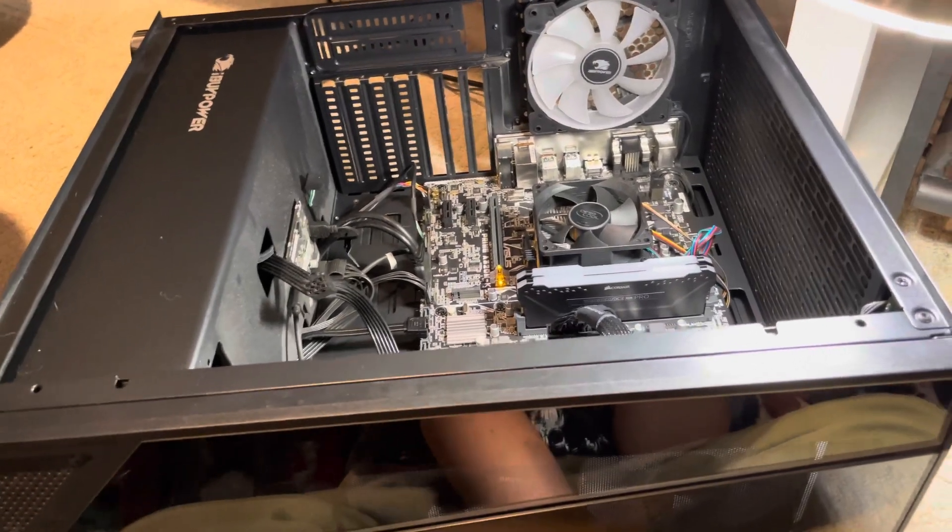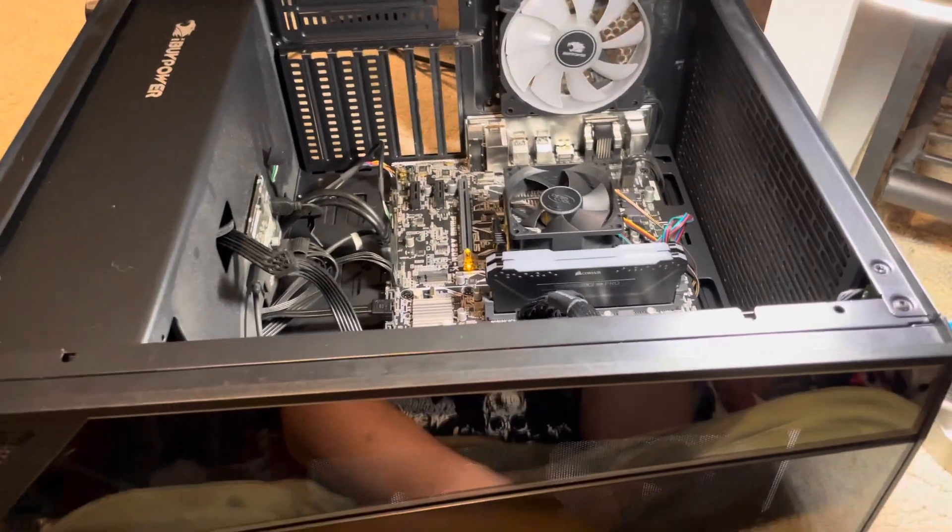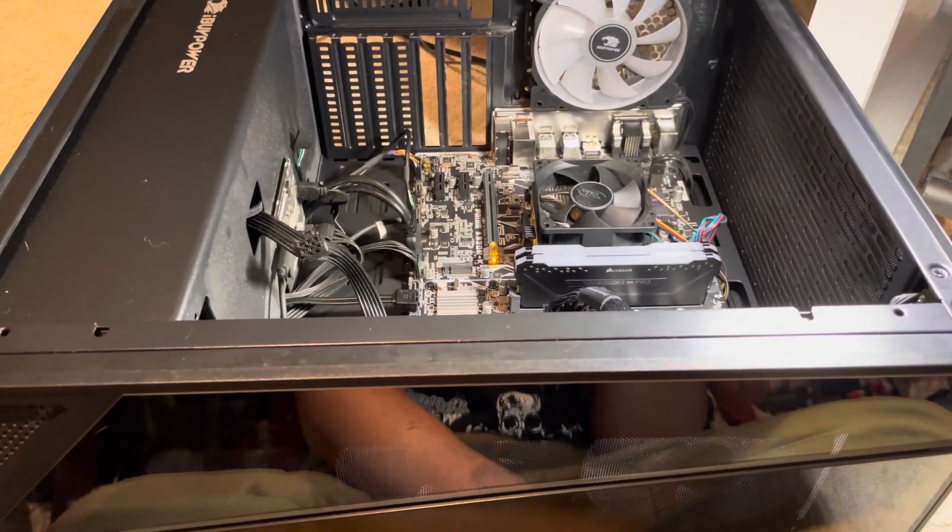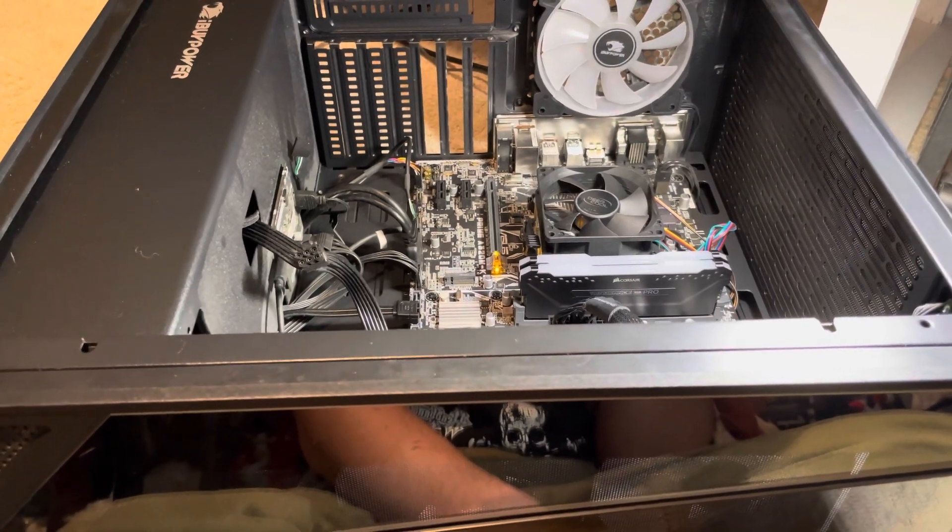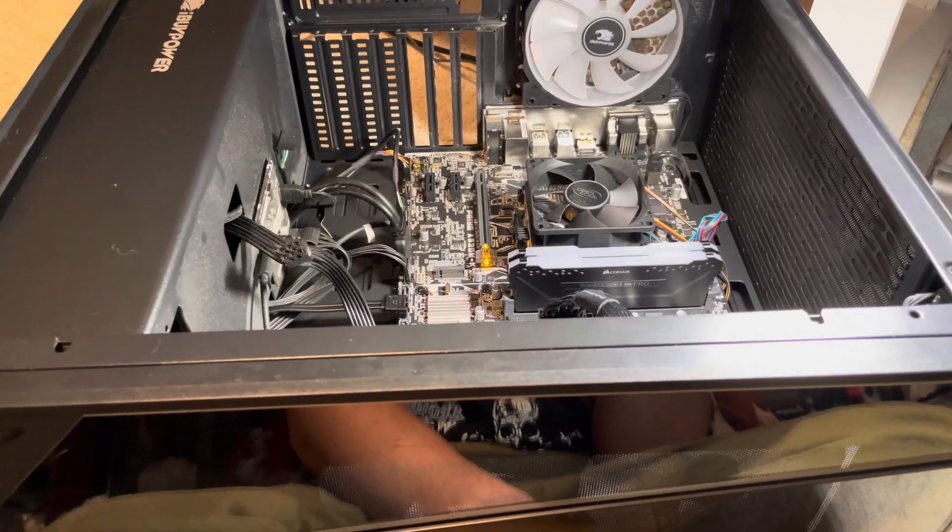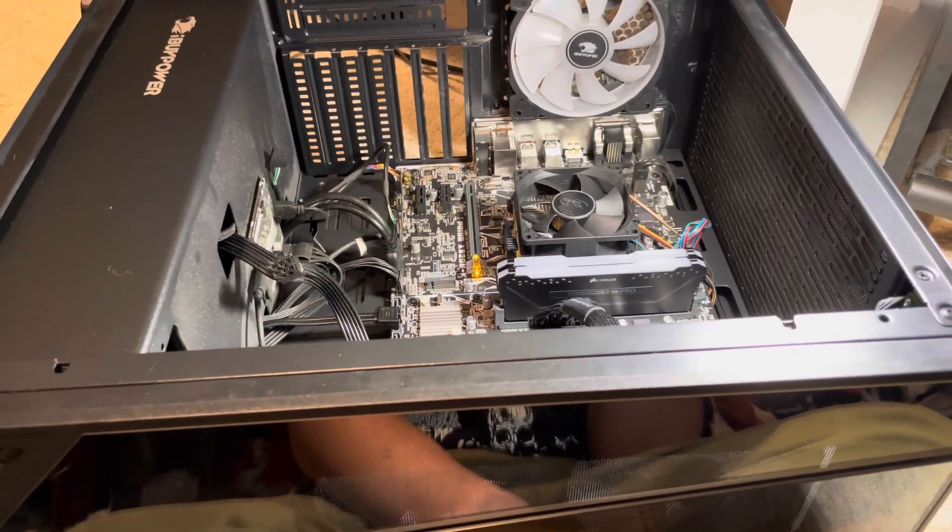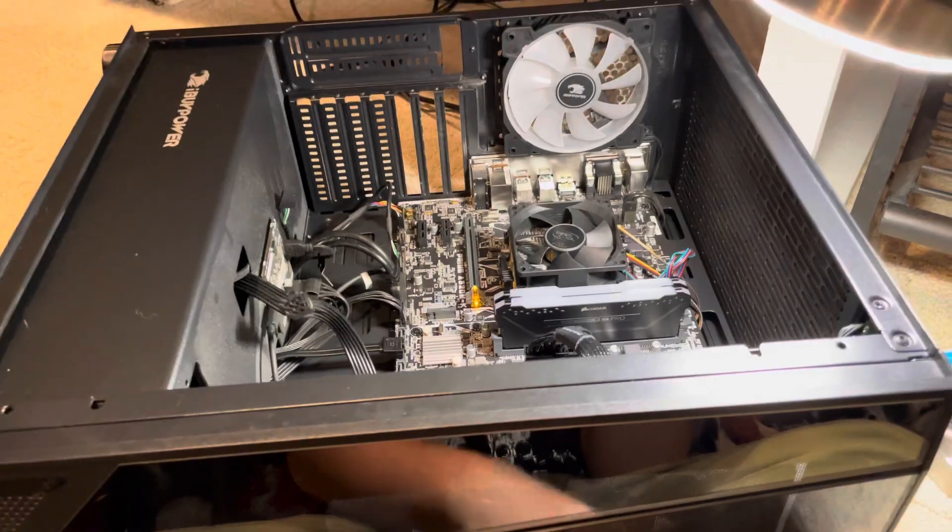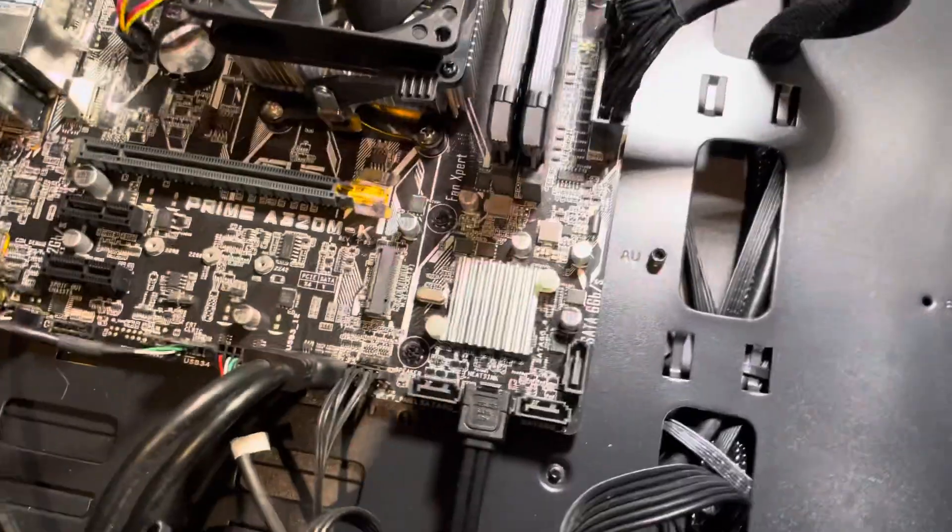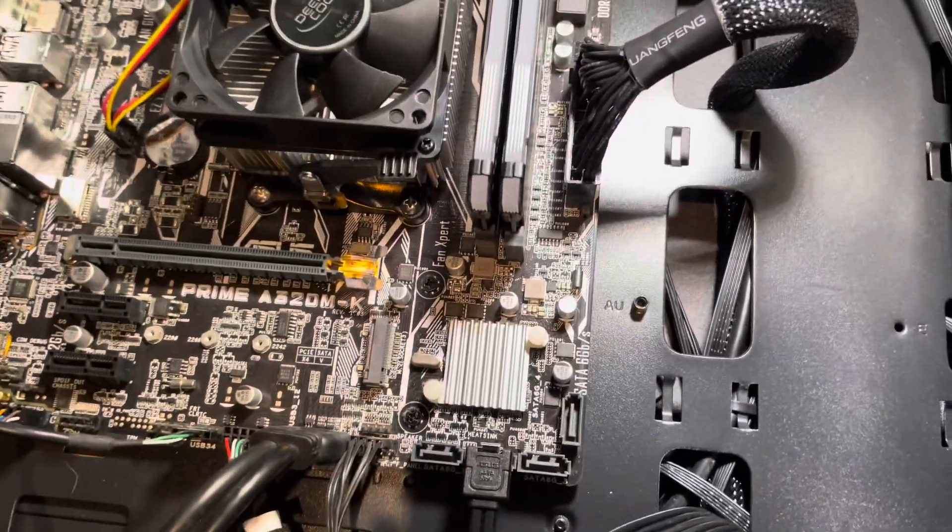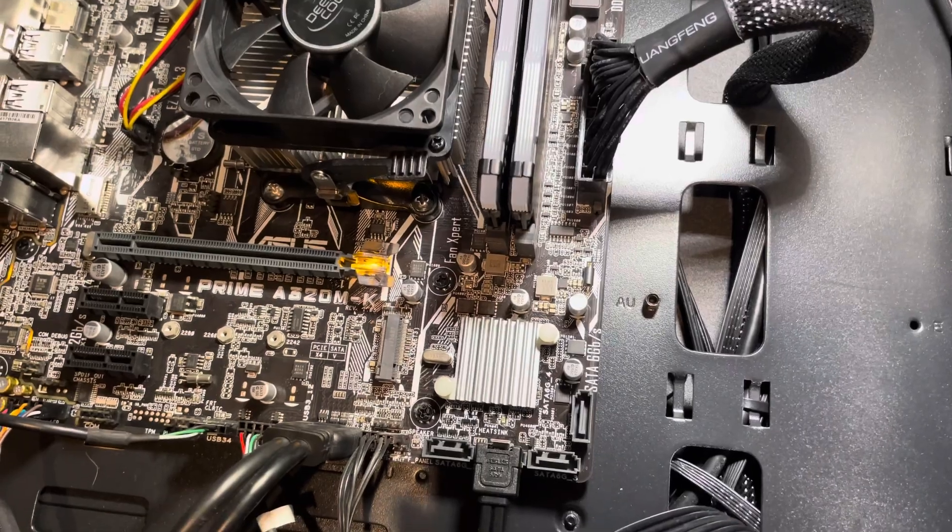If anyone can shoot me some suggestions or any tips or tricks to try with my motherboard, I would highly appreciate it. But as of right now, my computer is dead. I have an ASUS Prime A320M-K motherboard.